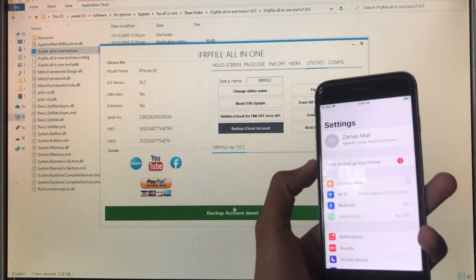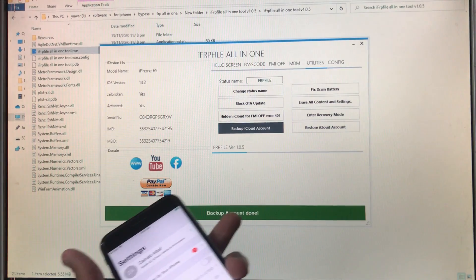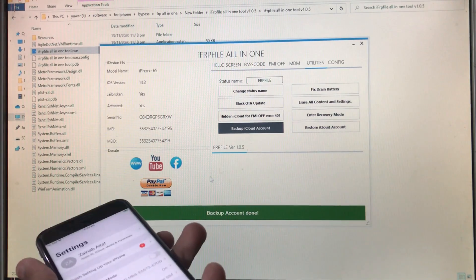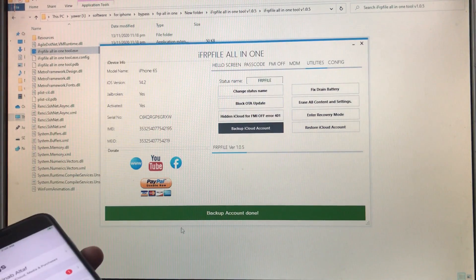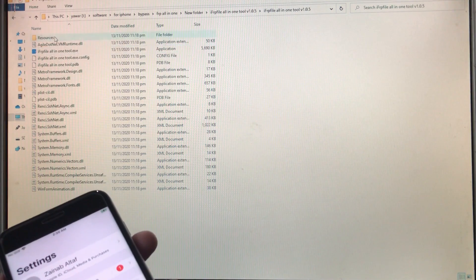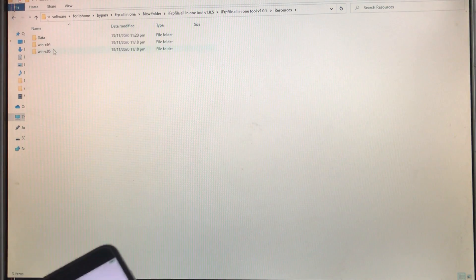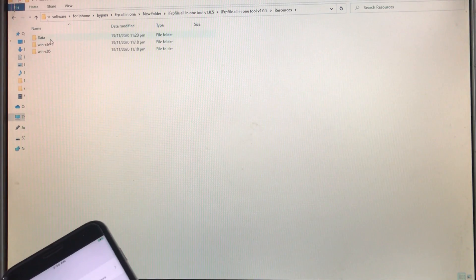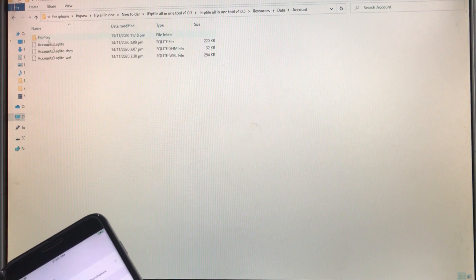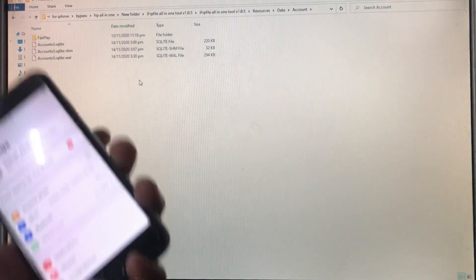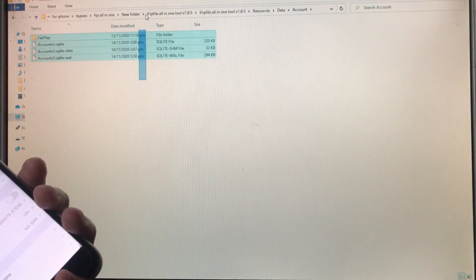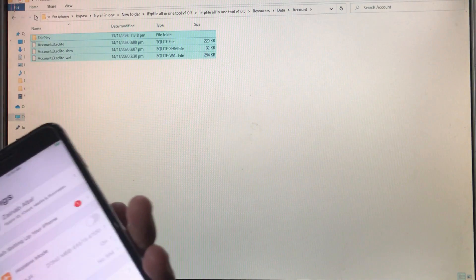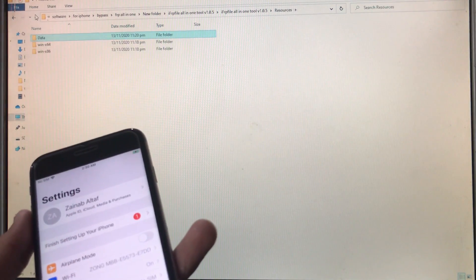Now you can see, backup account done. Now you can close and we'll go through - let me show you into Data and into Account. Now you can see your iCloud account files are backed up right here.